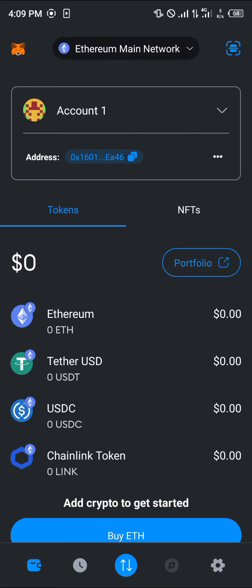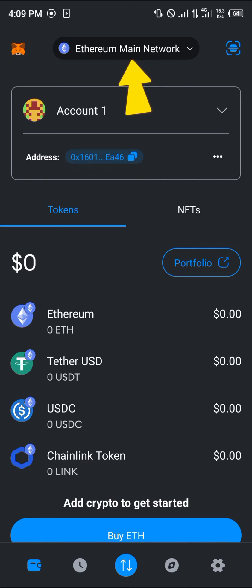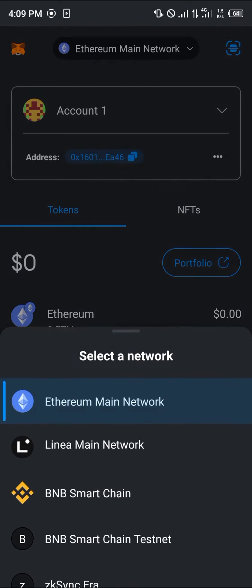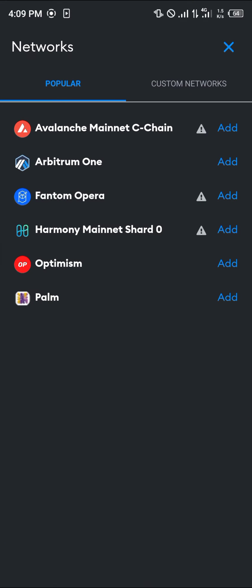To add the network on your MetaMask app, click the Ethereum main network drop down. Once you've selected this drop down, click on the add network option at the bottom of the screen.